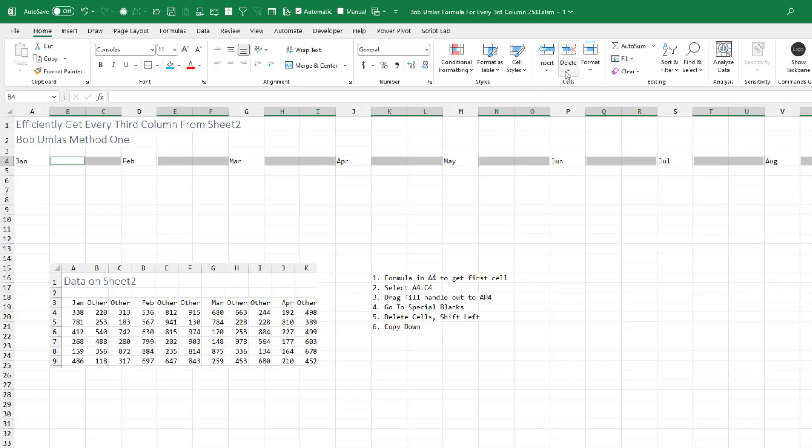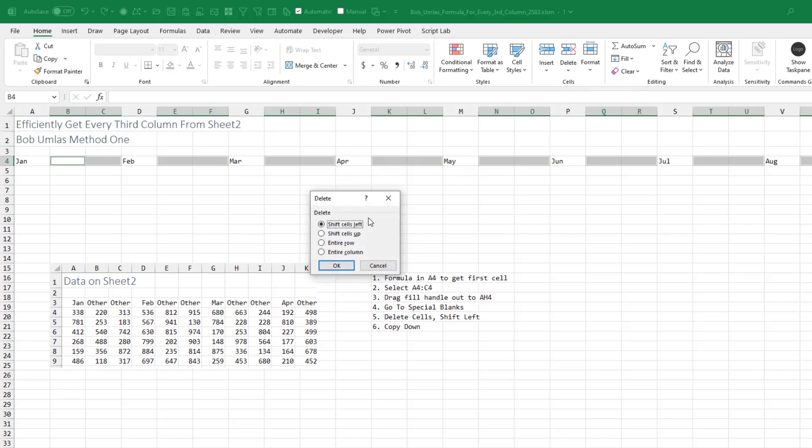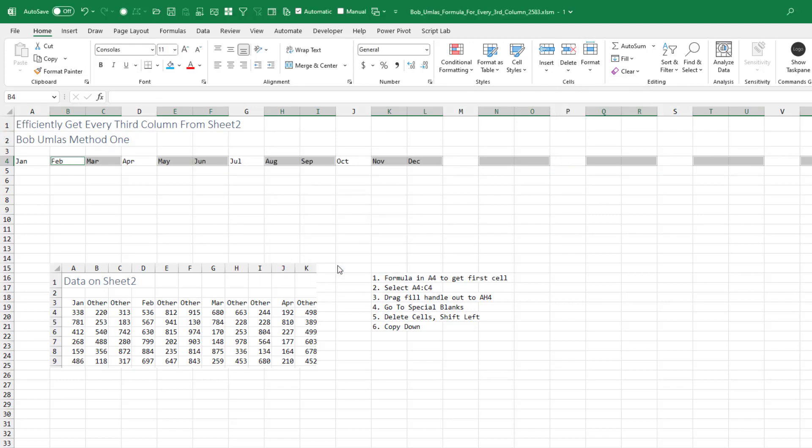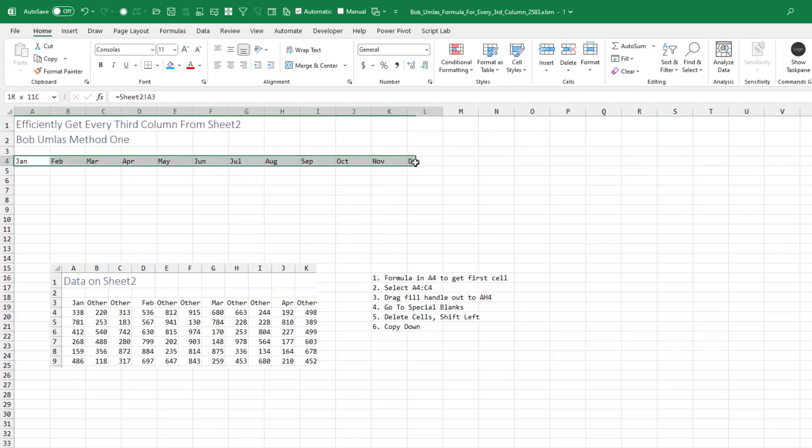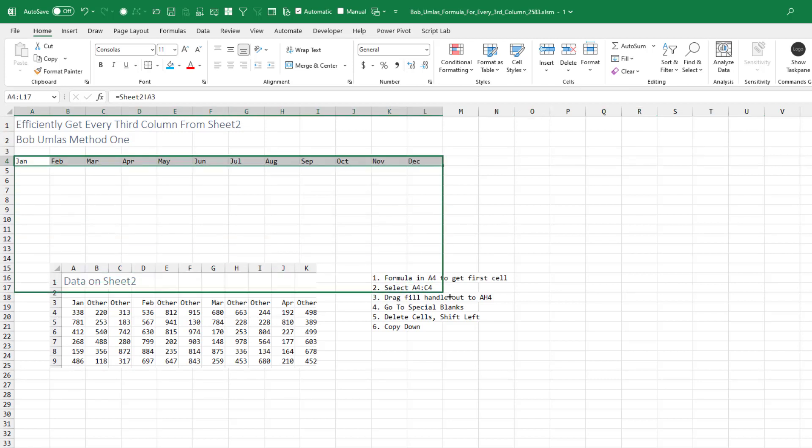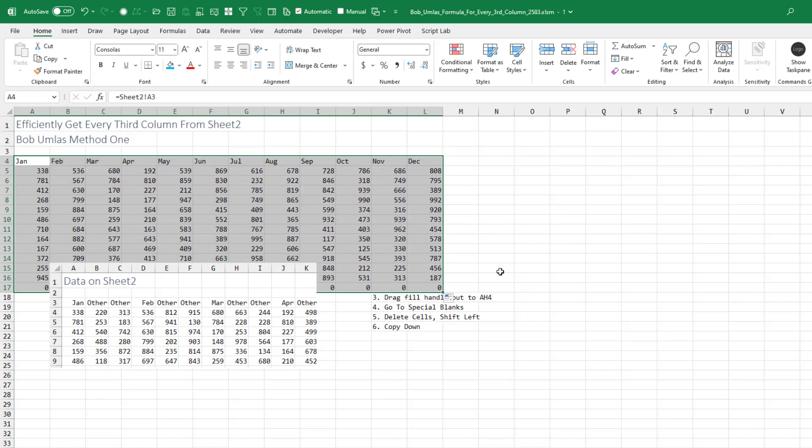And then home, delete, delete cells, shift cells left. And we now have just the 12 months and drag down and we're good to go. Nice trick Bob.